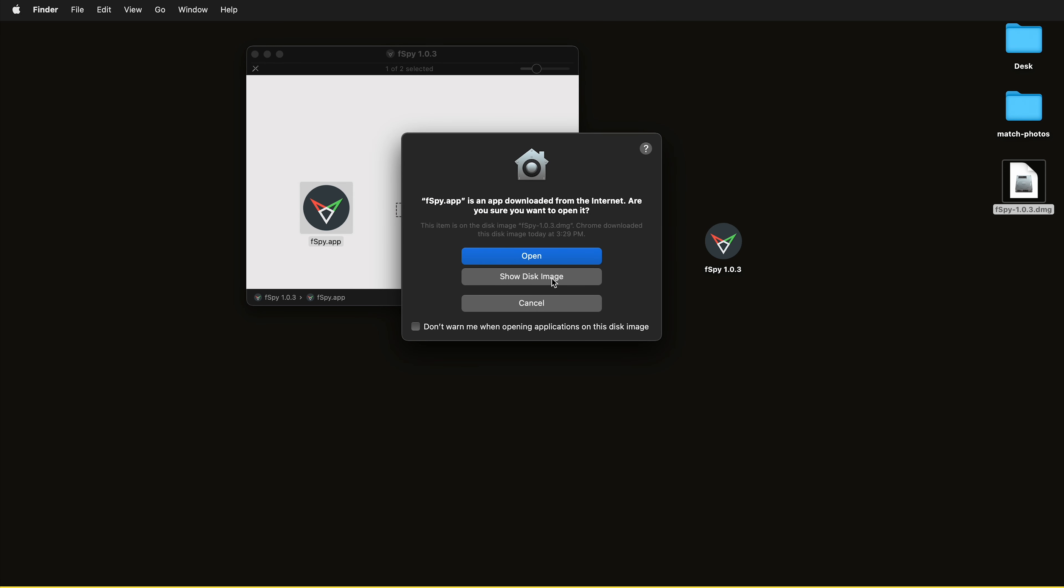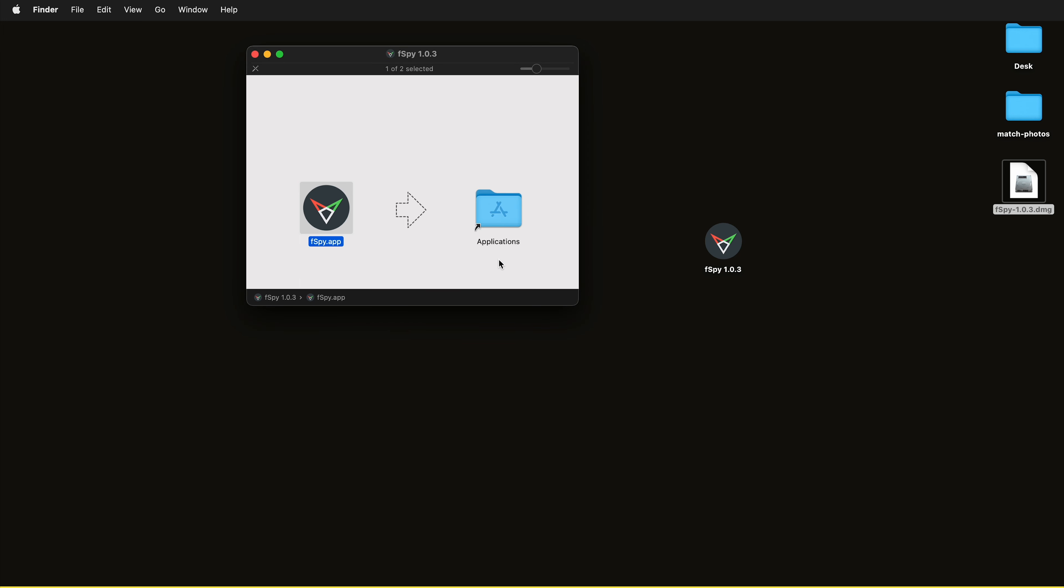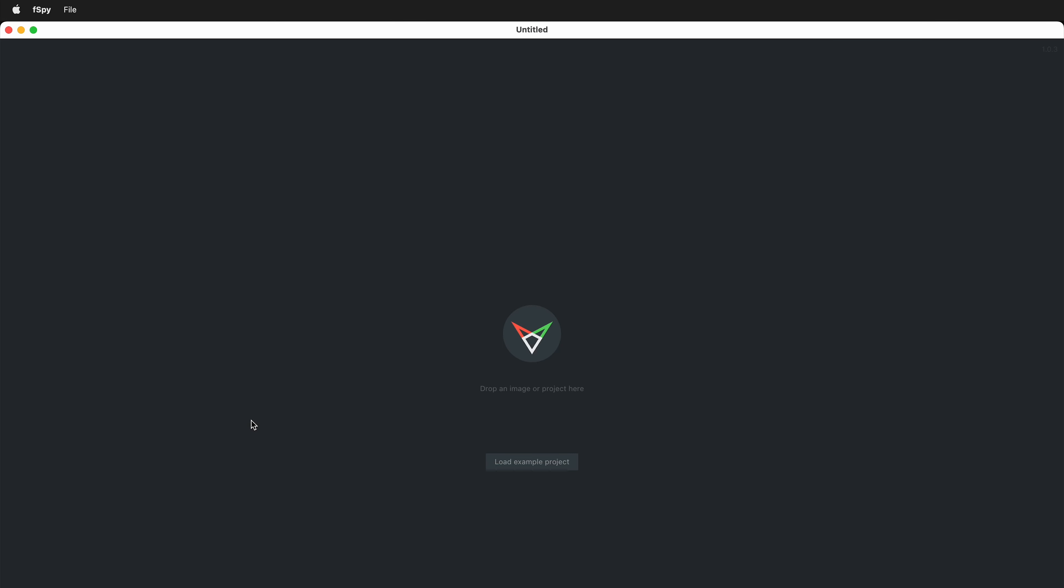It'll give you a warning if you want to open a program from the internet, and this is okay. So I'm going to say open, and then we are ready to start using fSpy.